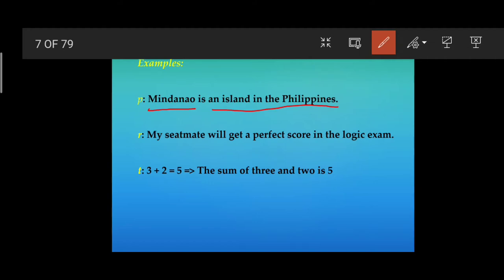Suppose we're going to break down the statement into simpler ones: 'Mindanao' and 'an island in the Philippines.' Notice that these two statements have no complete thought or idea, simply because the statement has only one independent clause. Thus, this makes a simple proposition impossible to break down into much simpler or other propositions. The same case applies to propositions R and T.